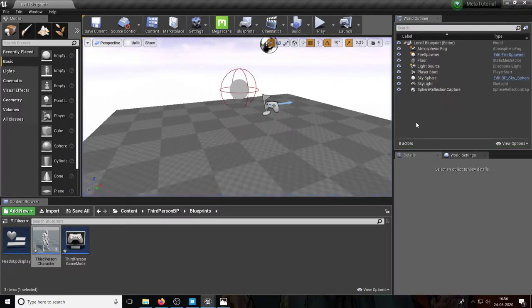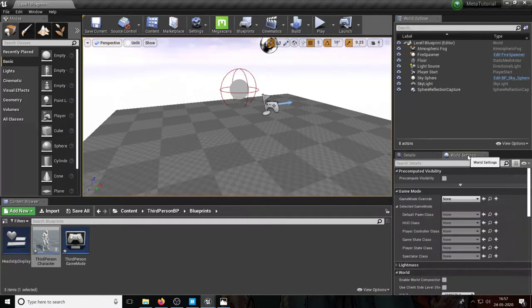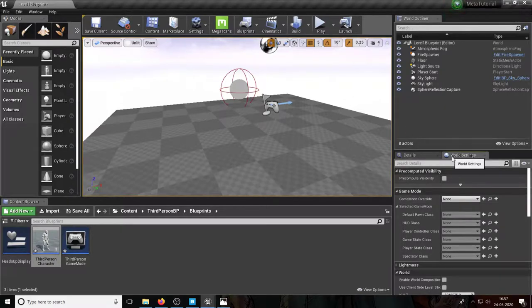What you need to understand is that at the beginning of the game, Unreal has something called the game mode that starts. The game mode has a bunch of data and variables that execute before the game. If you go to World Settings you'll see that you can override the game mode — but note that World Settings only applies to this level, not the entire game.